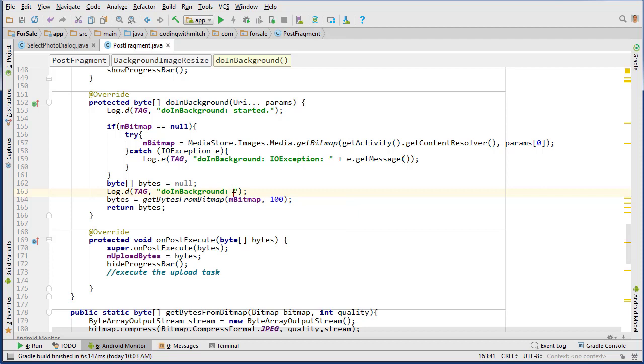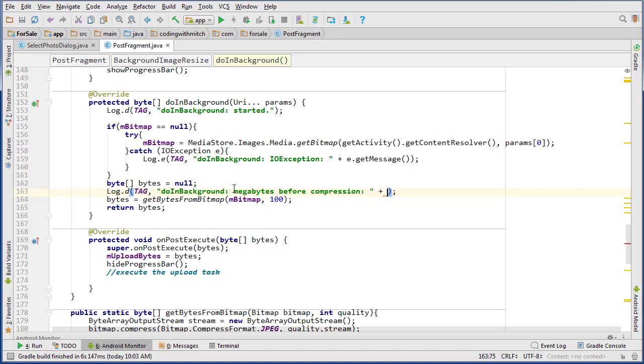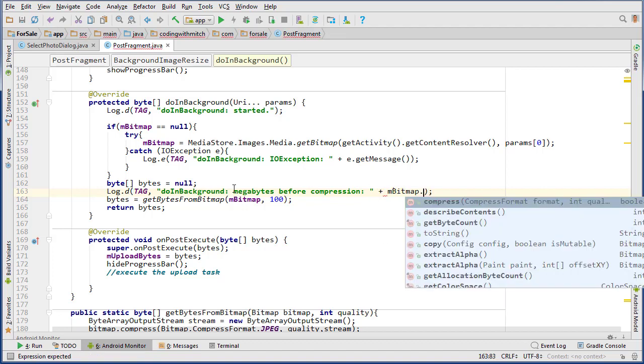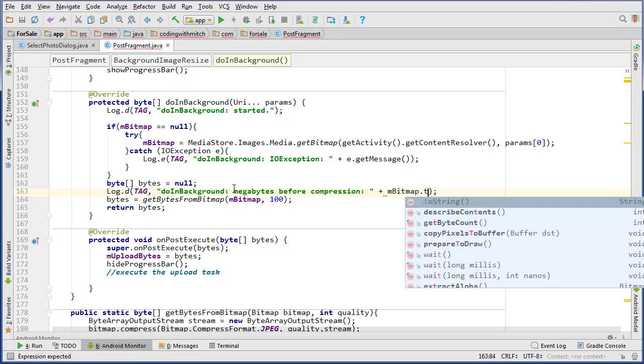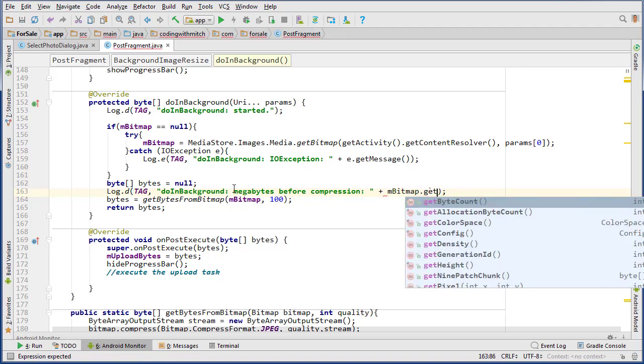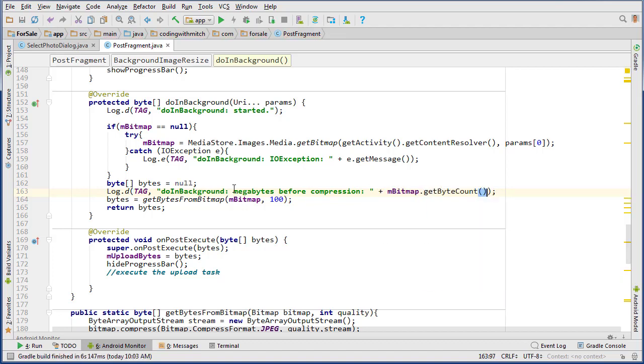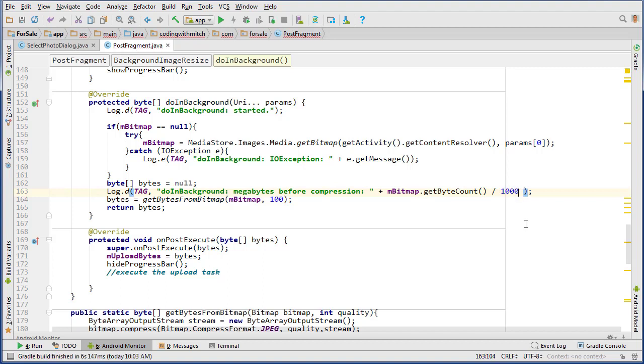So here I'll print out the size for you. We'll go 'megabytes before compression' and just do mBitmap.getByteCount, and then we want to divide by the number of bytes in a megabyte, which is one million.